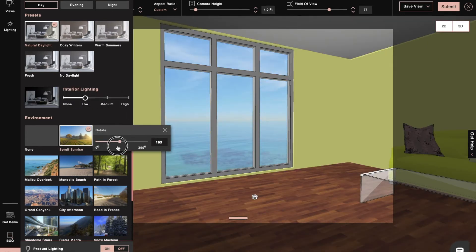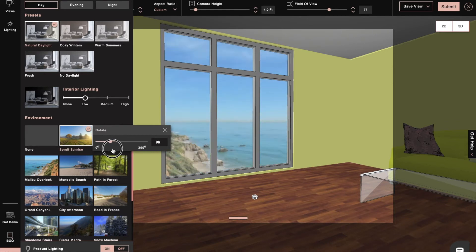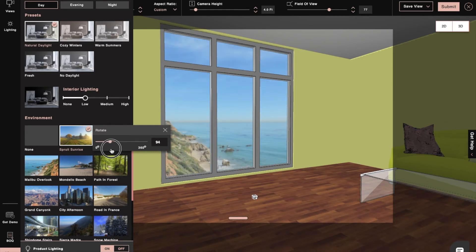Rotating the environment to get a satisfactory backdrop outside the window can also be done from here.